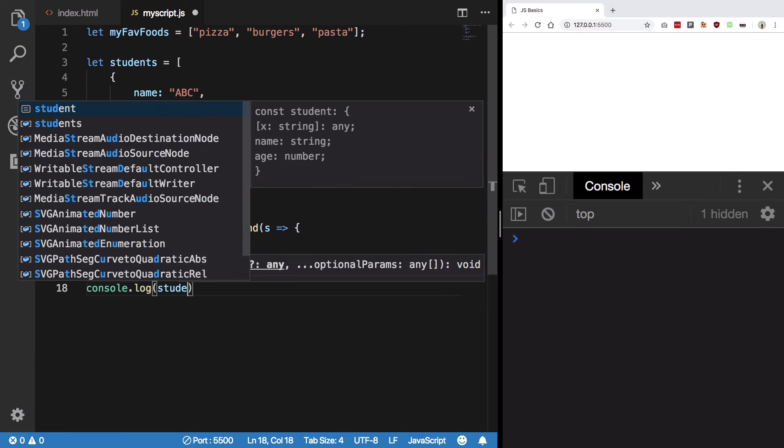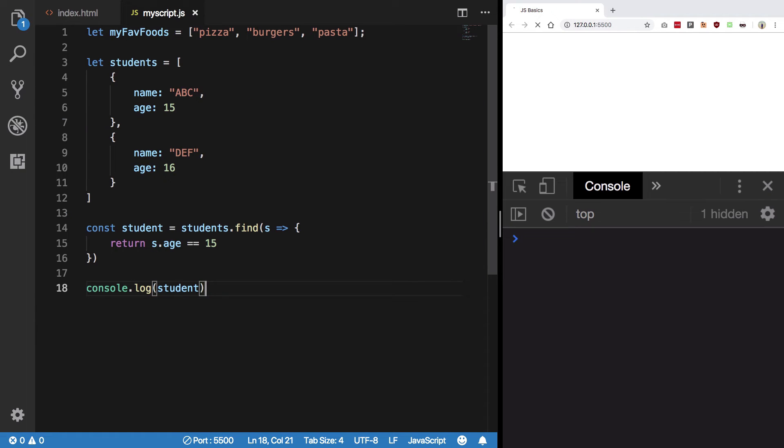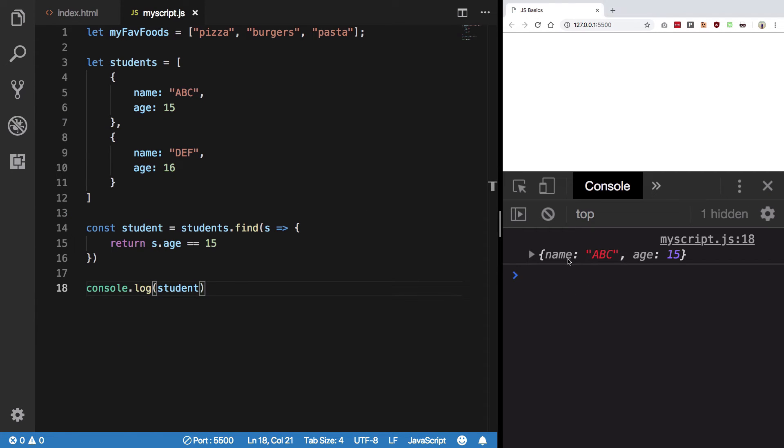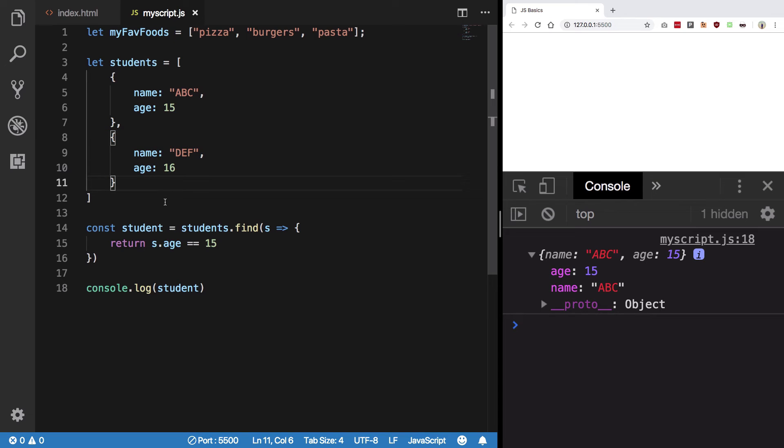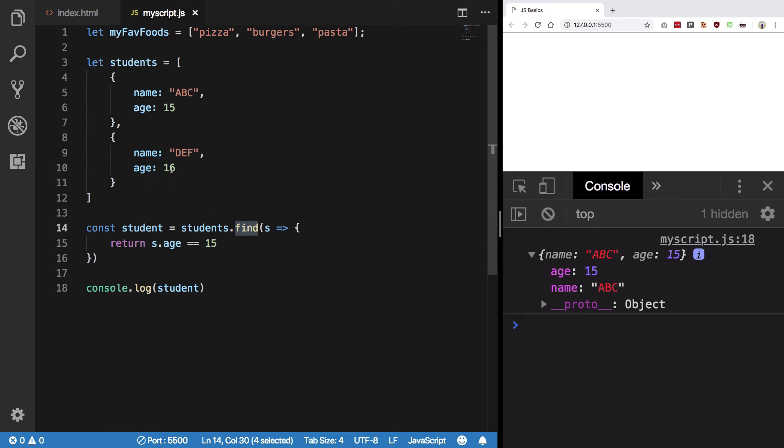We get back the student whose age is 15. The find method is especially useful with objects in arrays, but works with any data type. It returns the first element that matches your condition, so even if multiple students have age 15, you'd still get the first match because find exits on the first match.